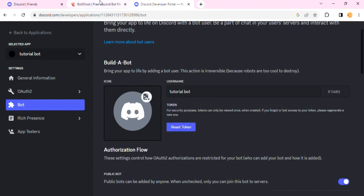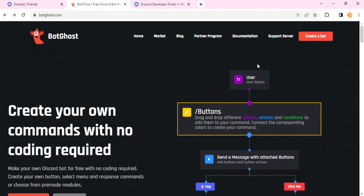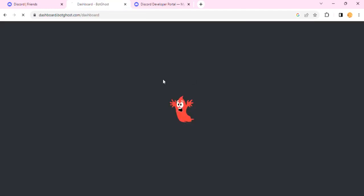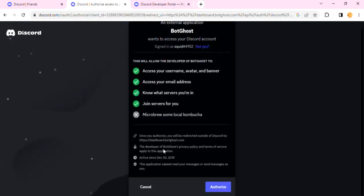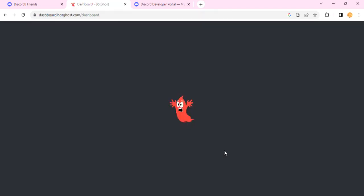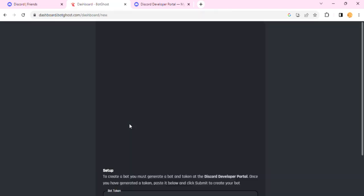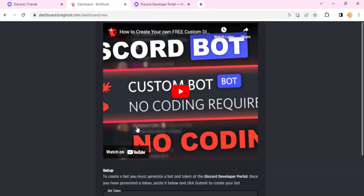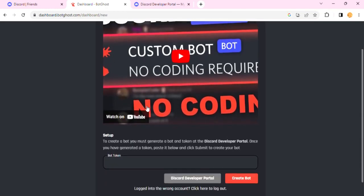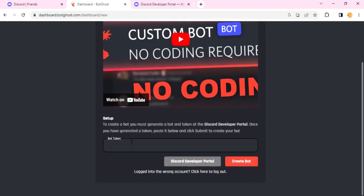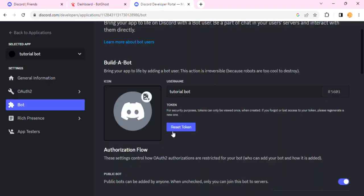Now head over to Bot Ghost and then click on Create a Bot. Once you have clicked on Create a Bot, you should be greeted with this screen. Just click on Authorize. Basically, Bot Ghost is trying to access your account on Discord and it's completely safe, so you don't have to worry about it. Once you do that, you'll be greeted with this screen where you'll have to put something called a bot token.